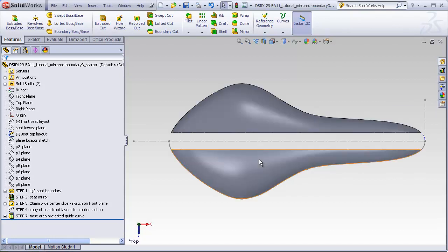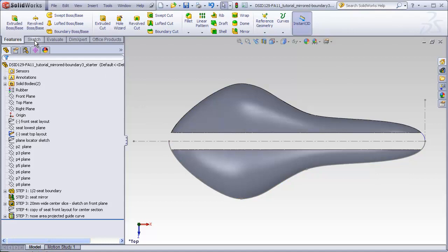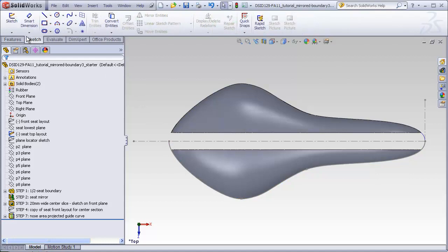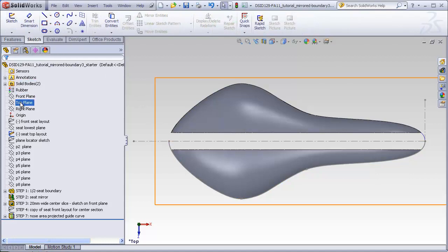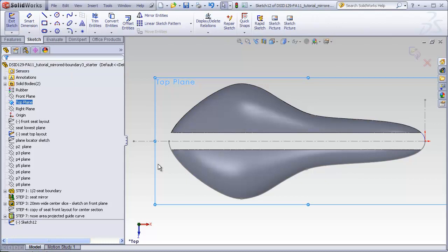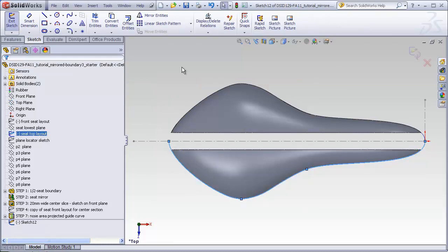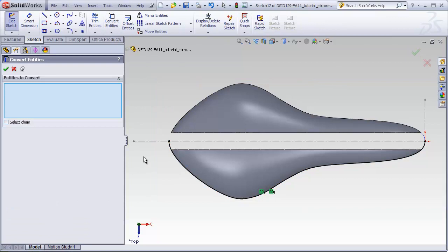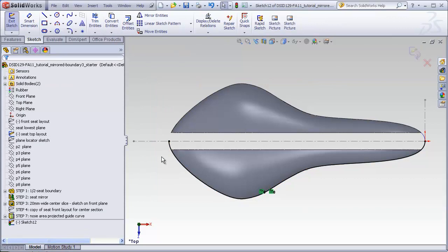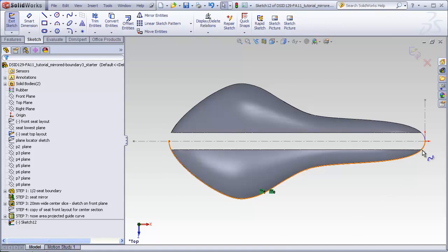I've made the top layout sketch visible, and I'm going to make a new sketch on the top plane and copy this entire contour from the top layout. Now, we only need this portion in the tail. Theoretically, we can grab this point and drag it along its original contour all the way back to this point and make a coincident relation.